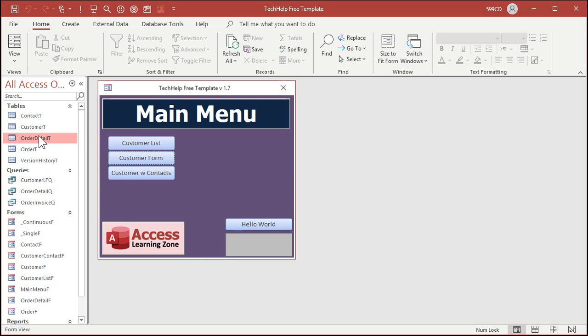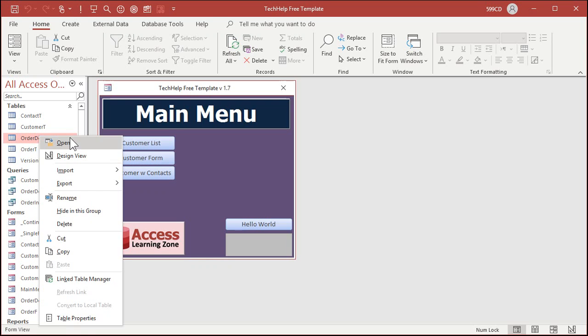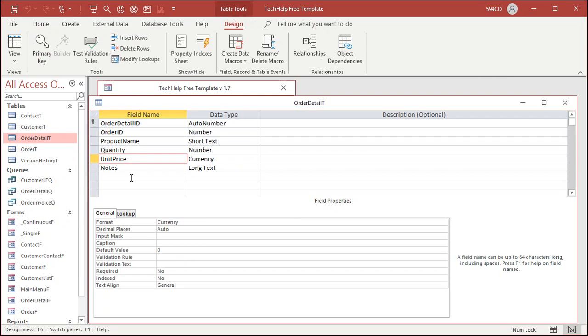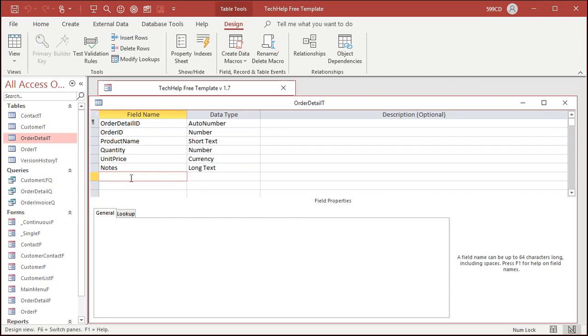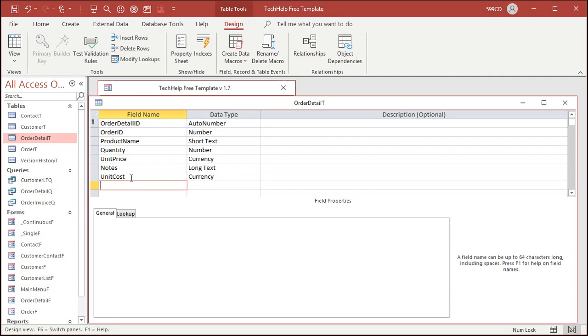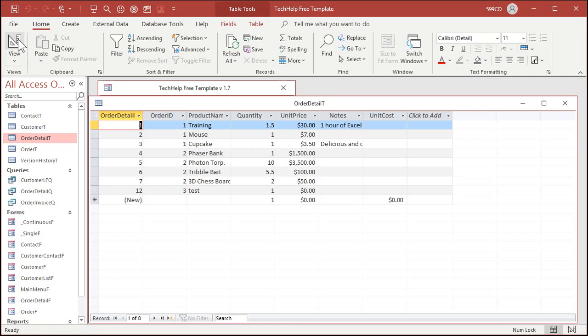Now the first thing we have to do is edit our order detail table. We have a unit price, now we just have to add a unit cost and that's a currency value. That's what we pay for the item that we're selling. So if you buy, let's say hard drives at $100 and you sell them for $125, now you can track your unit cost along with each item that you sell. All right, save that, that's all for that table. Let's put some values in here.